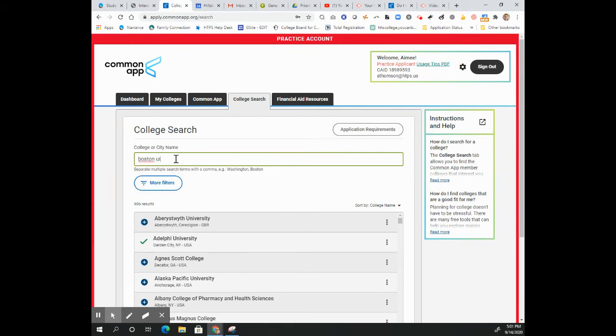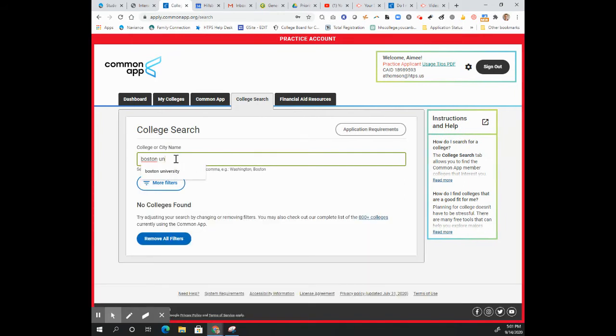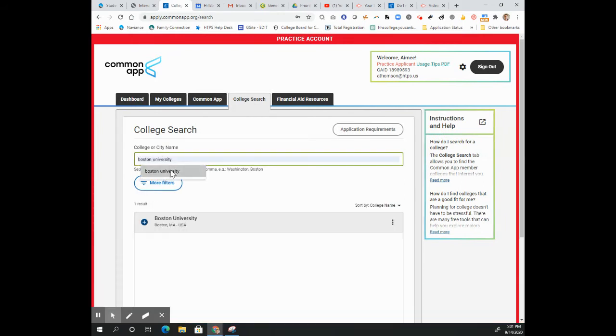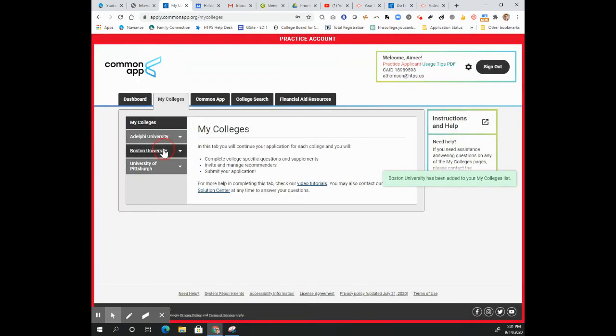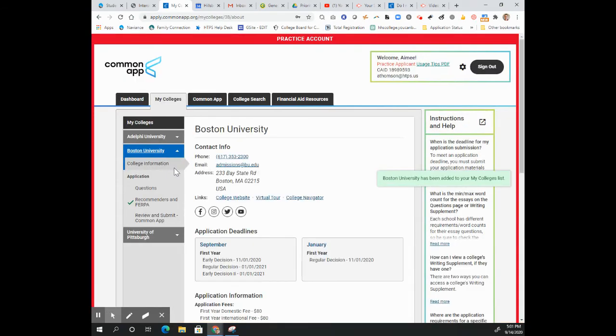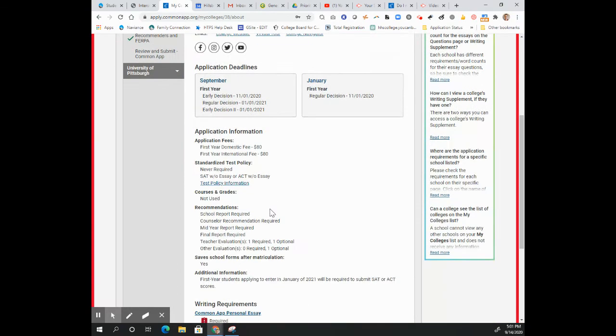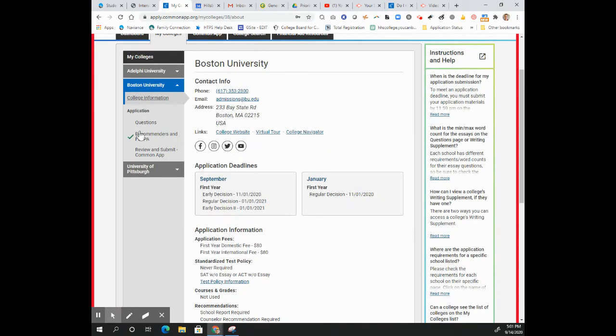I believe that Boston University accepts an outside letter. So we're going to add them. Come here. Let's look at BU. They will accept up to one.